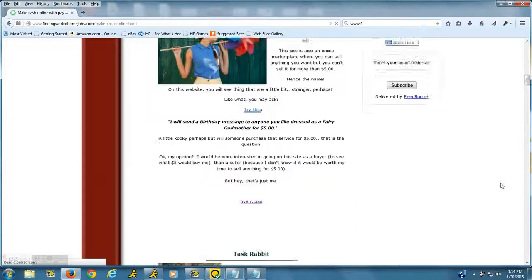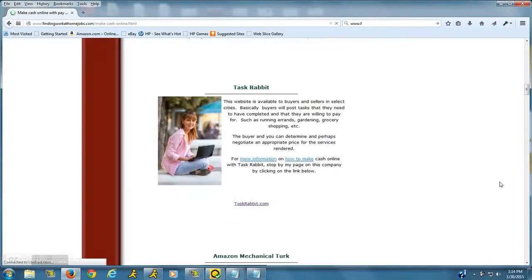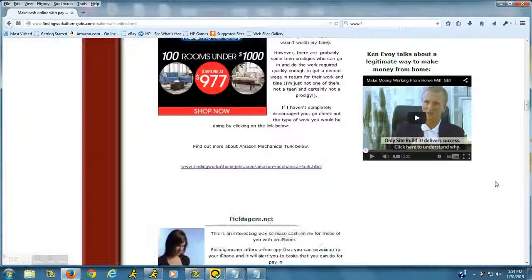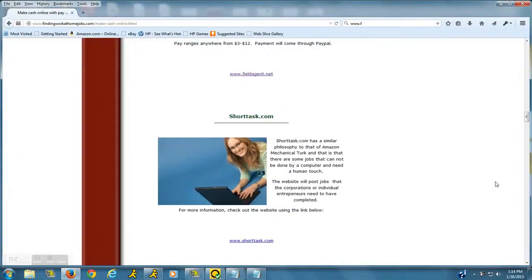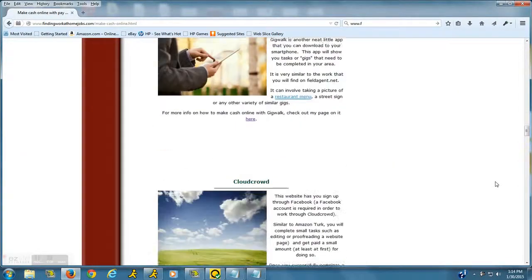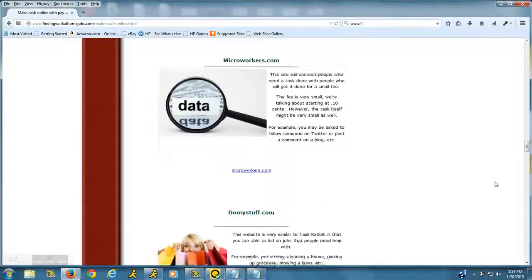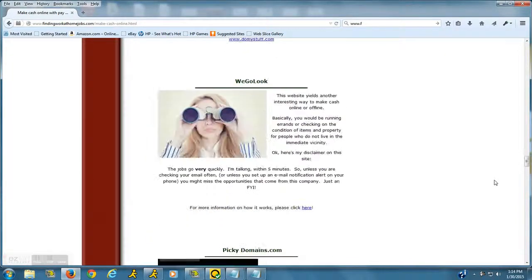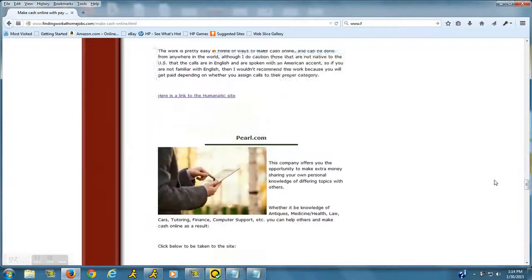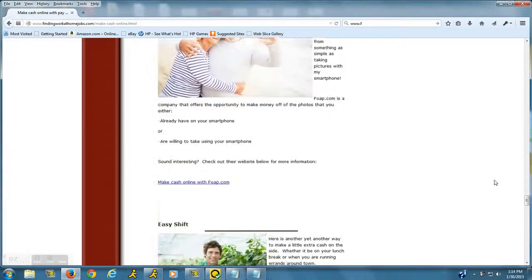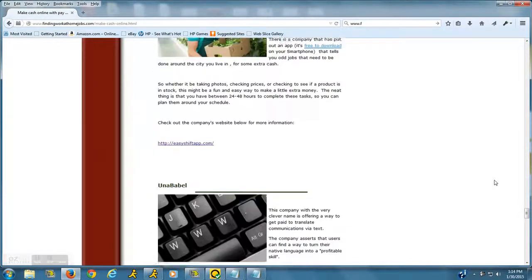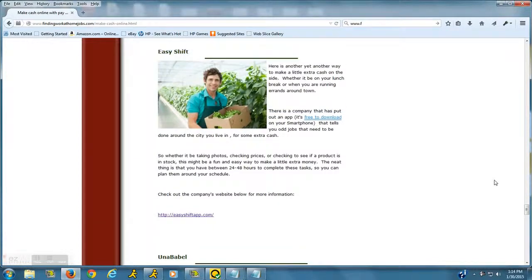...website named Easy Shift. So let's scroll down here, we'll find it in just a moment. Here it is. Okay, so...